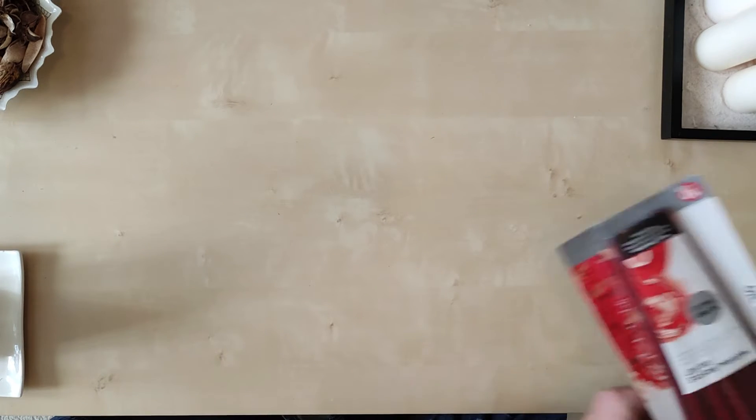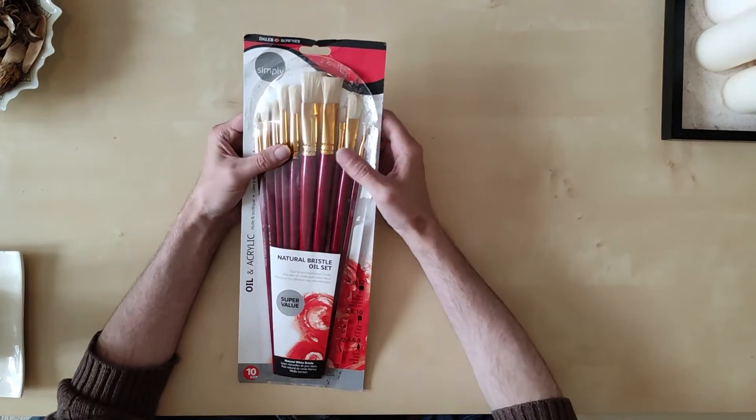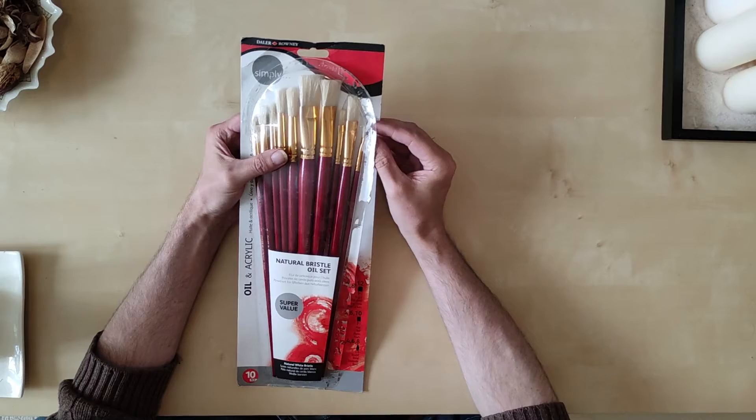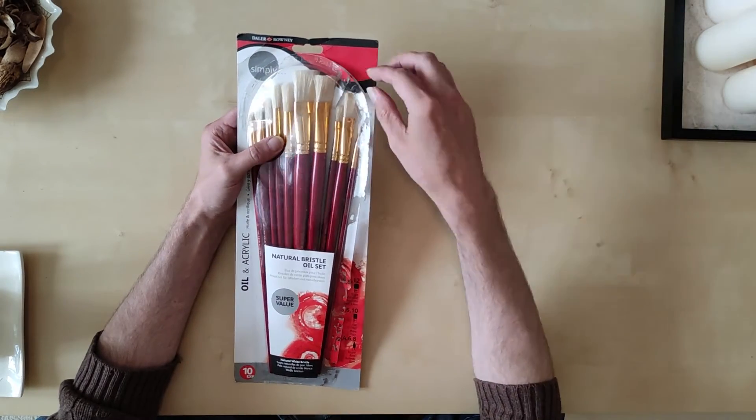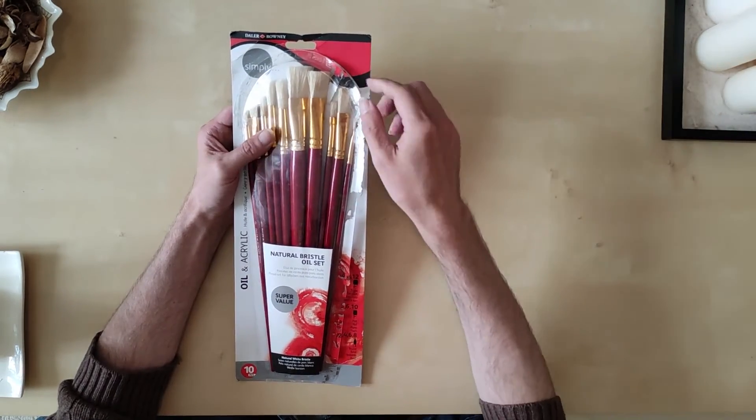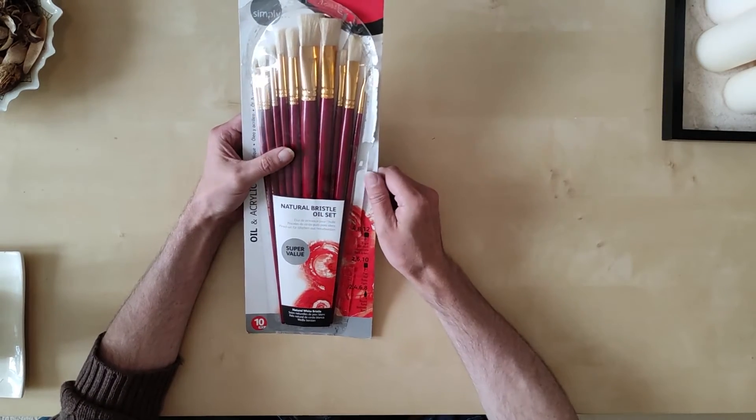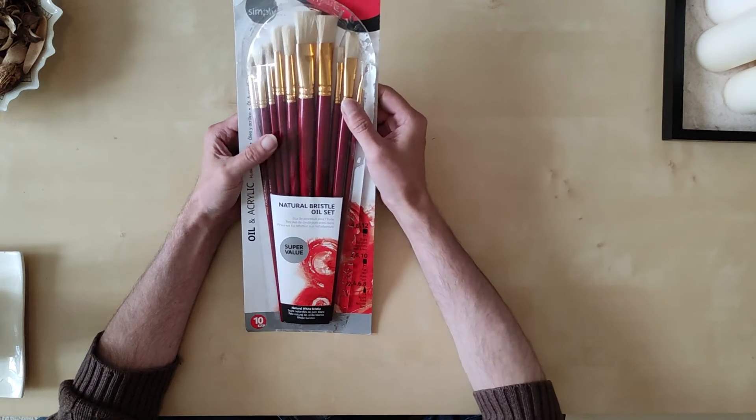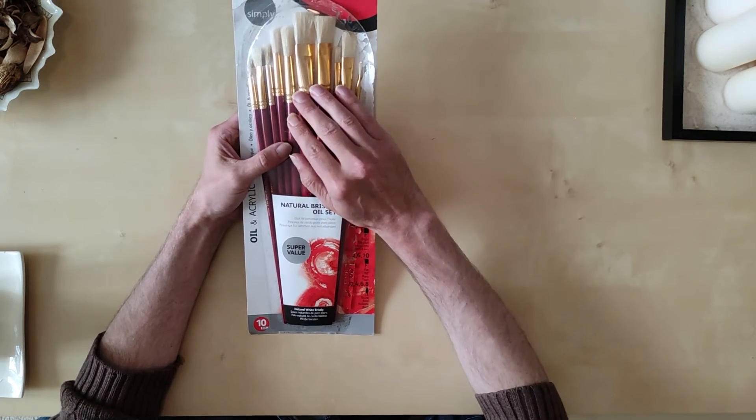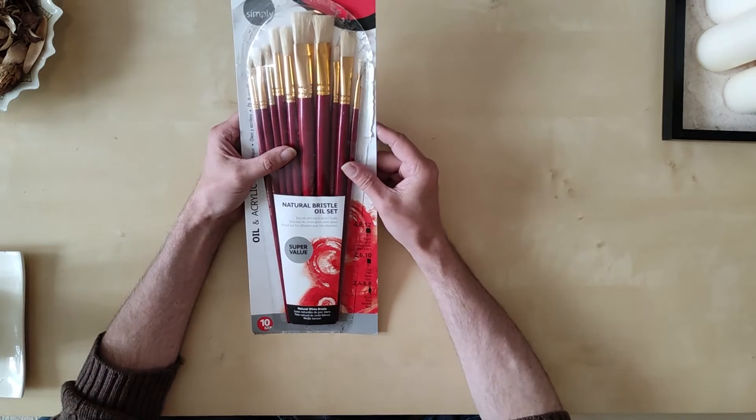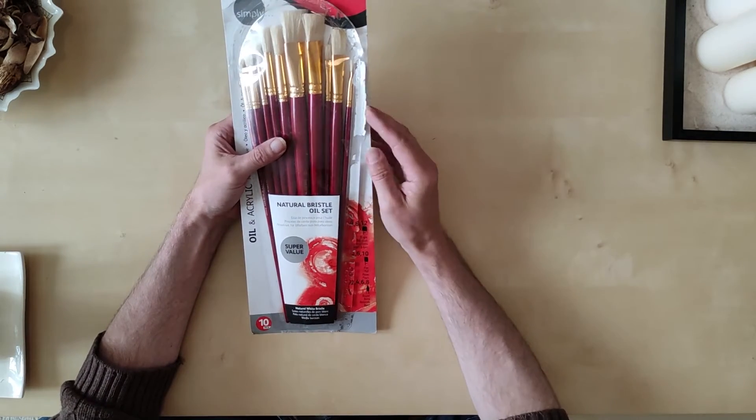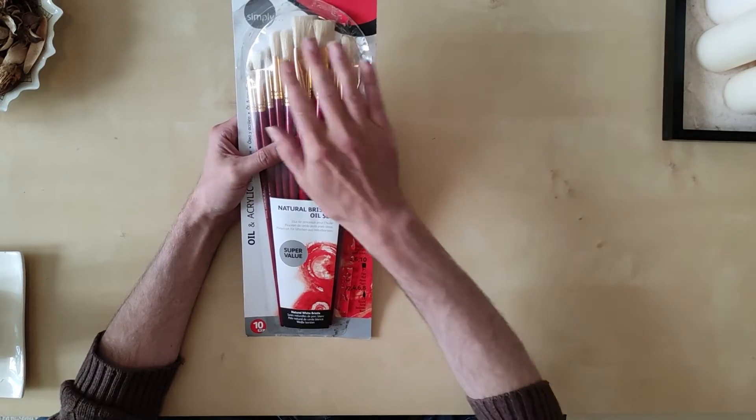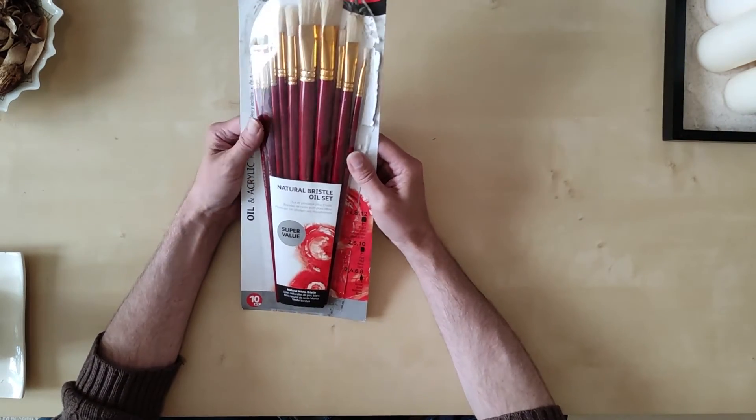Paint brushes. When I've been watching people on YouTube, particularly when they're painting trees, they seem to do like a stippler effect. So I bought this natural bristle oil set. I've got ten brushes. These are Daler Rowney as well and they're on sale for a fiver.